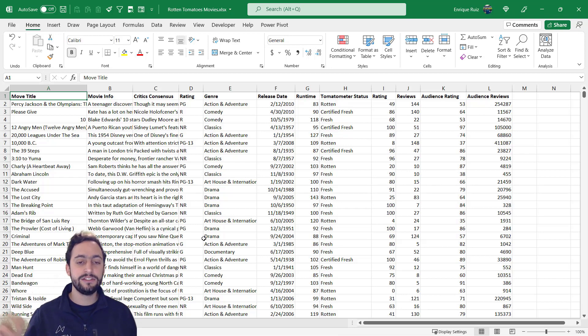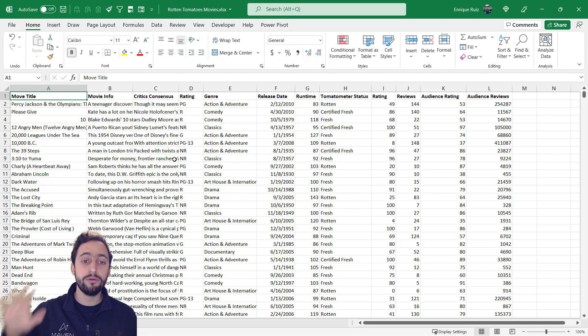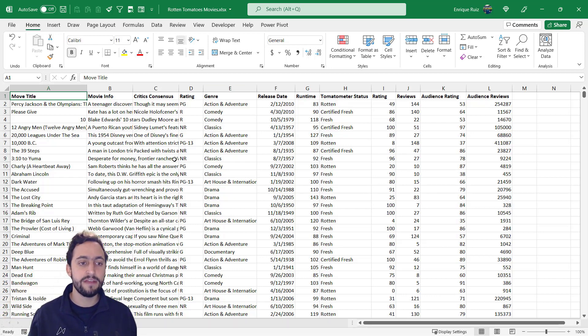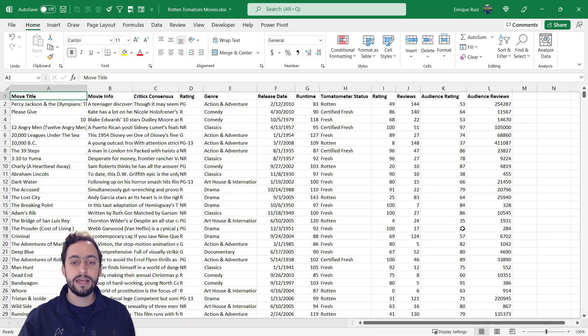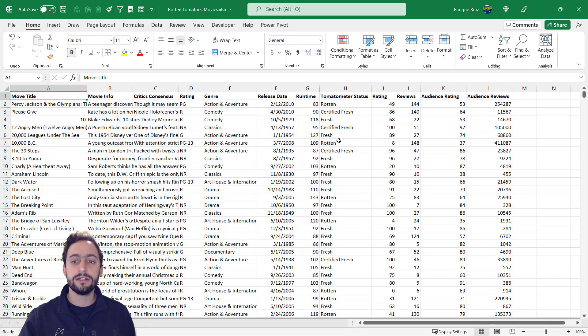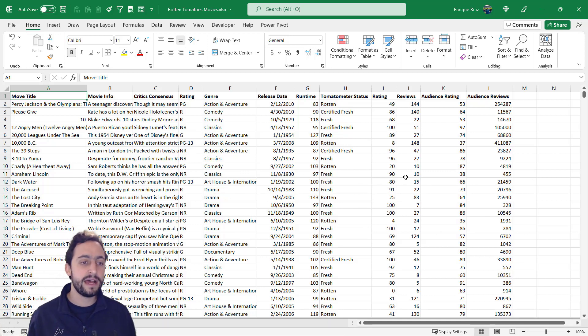So to do that, we're going to be working with this movie data set that I have here. If you're interested in it, I actually pulled this from the data playground at Maven Analytics and we've got movie titles, info, the Rotten Tomatoes critics consensus, and then some other data like the rating, genre, reviews, etc.